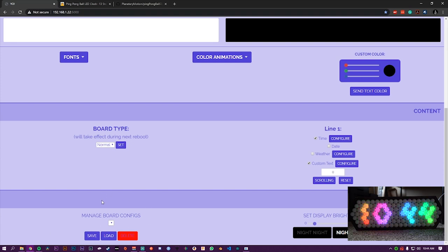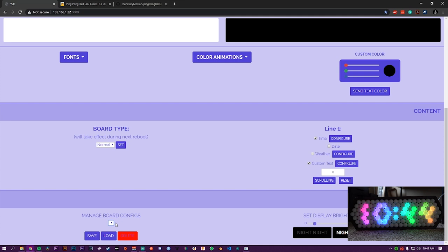This is in beta right now, manage board configs, but I'm working on where you can save custom setups and have it right here. And then go back to those in the future if you have things that you want to use for specific times.